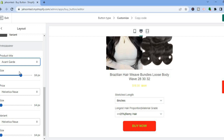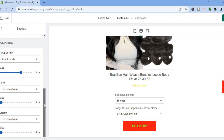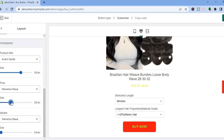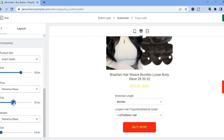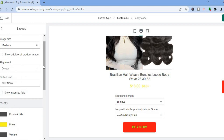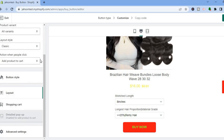You can also change the variant color and the font style for the product title. You can increase the size, change the font style for the price, and change the size of the price. There are numerous options for customizing the layout.